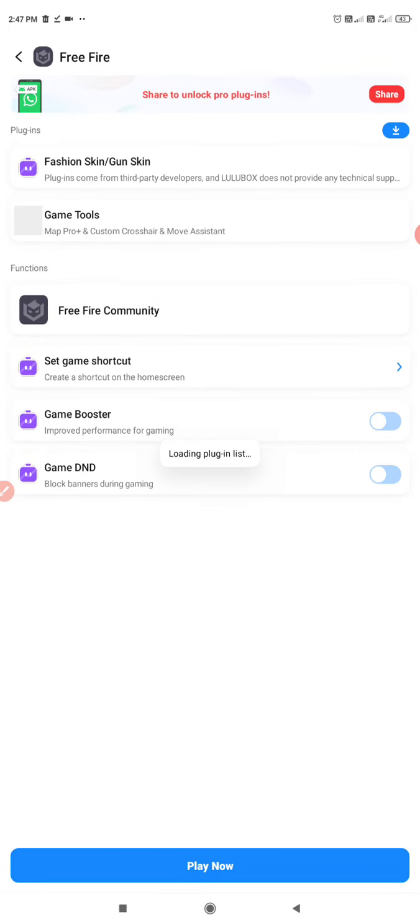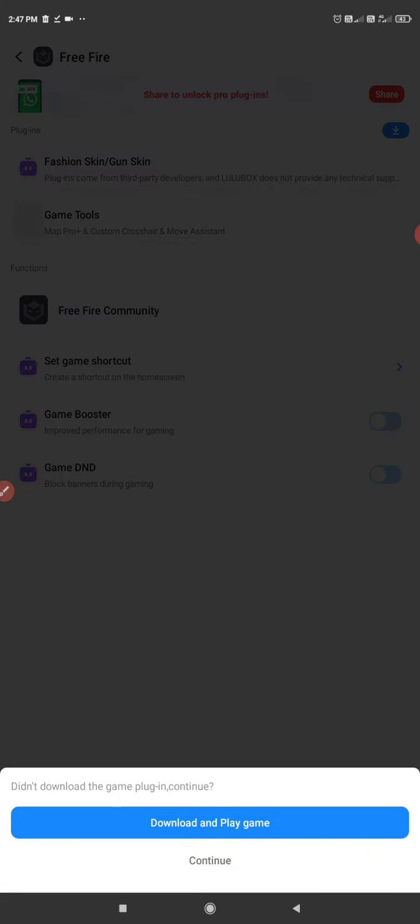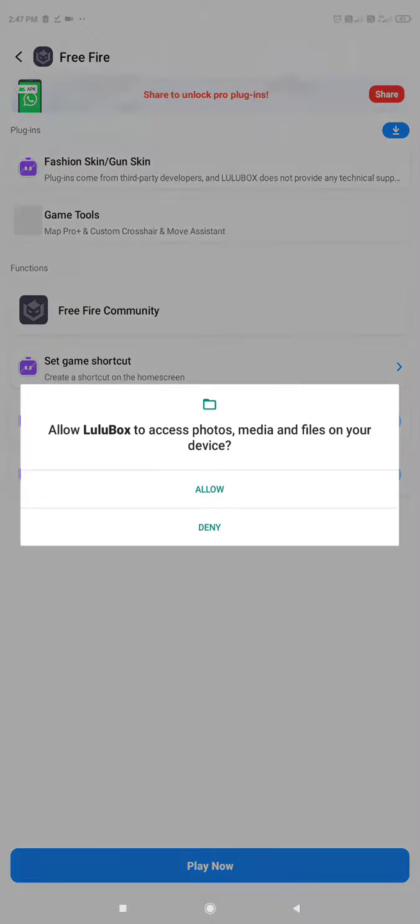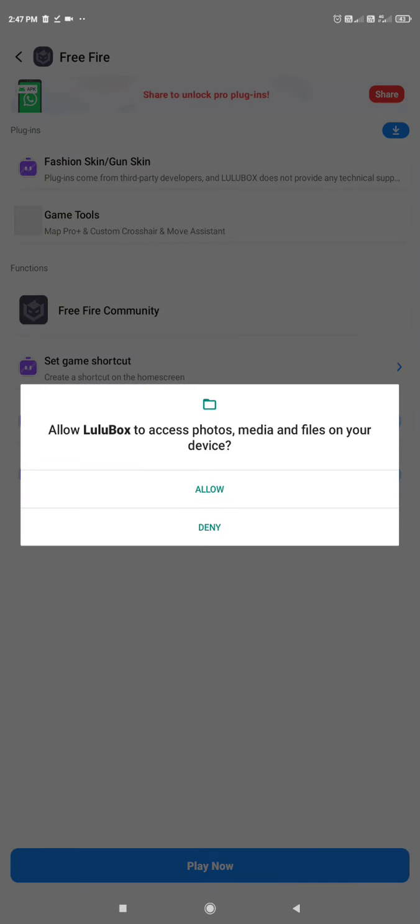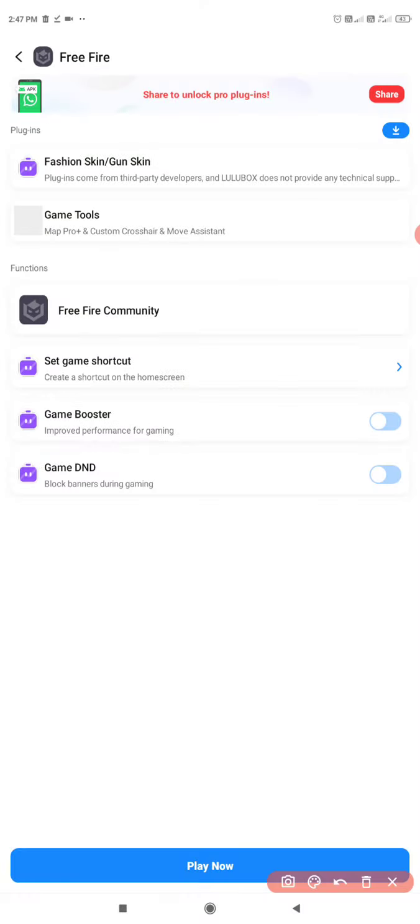We will get a booster. Then continue. Allow, allow, allow. Then click on play.